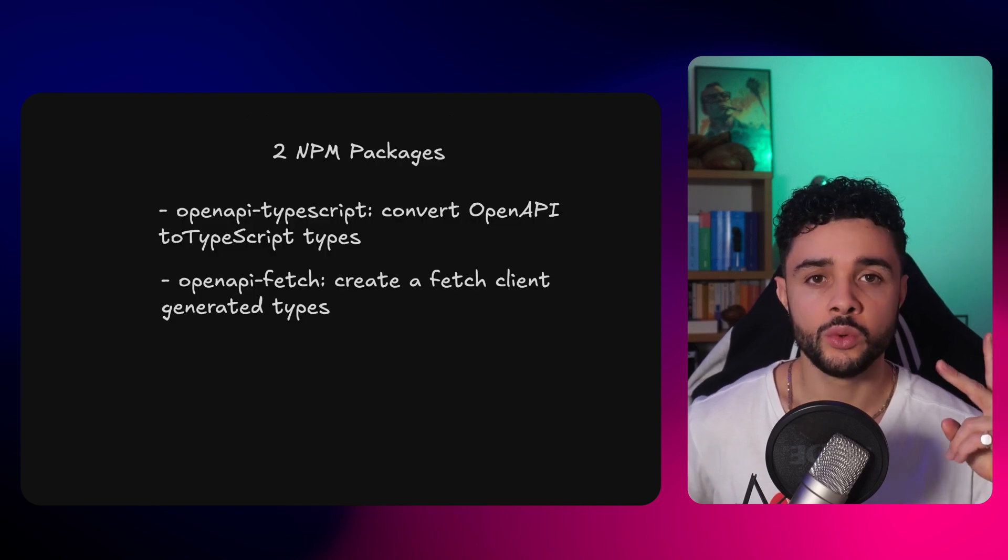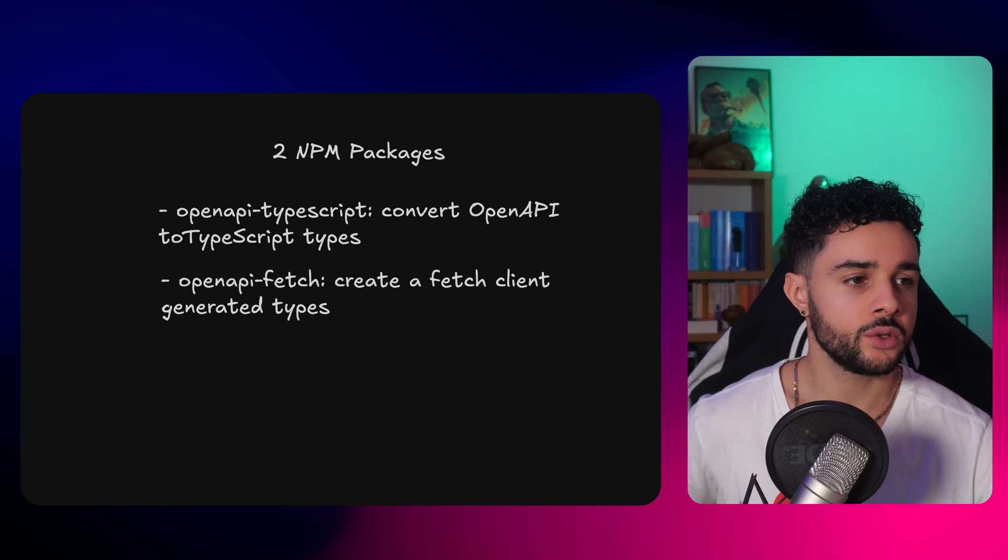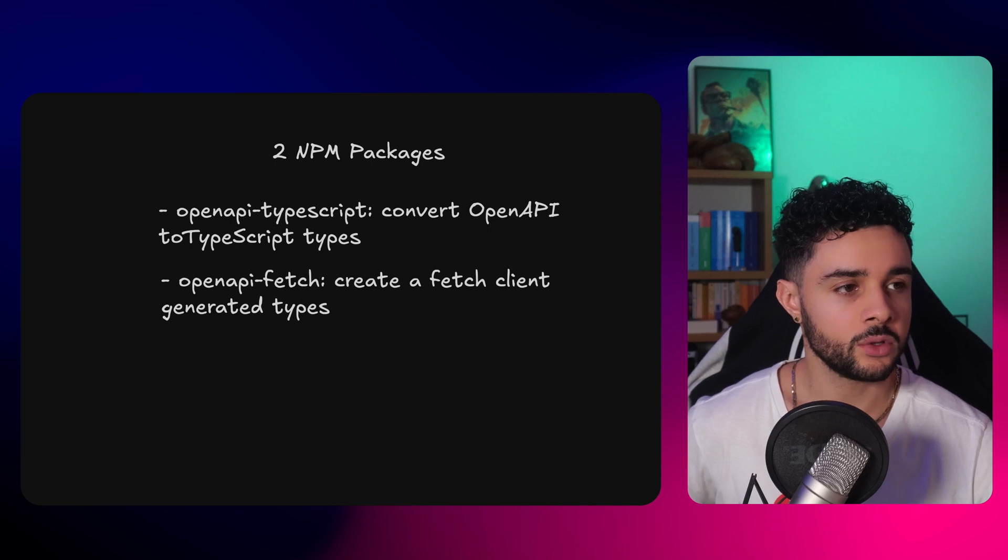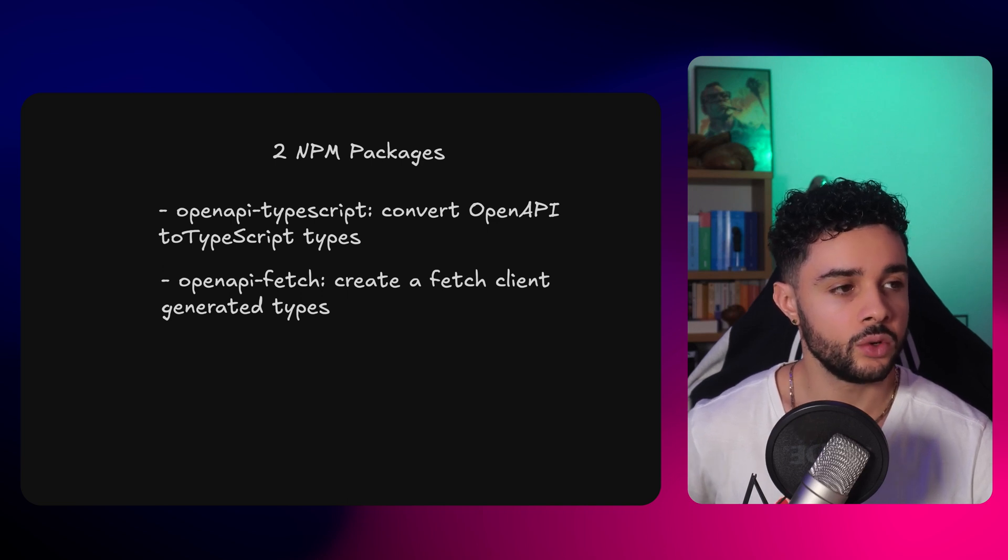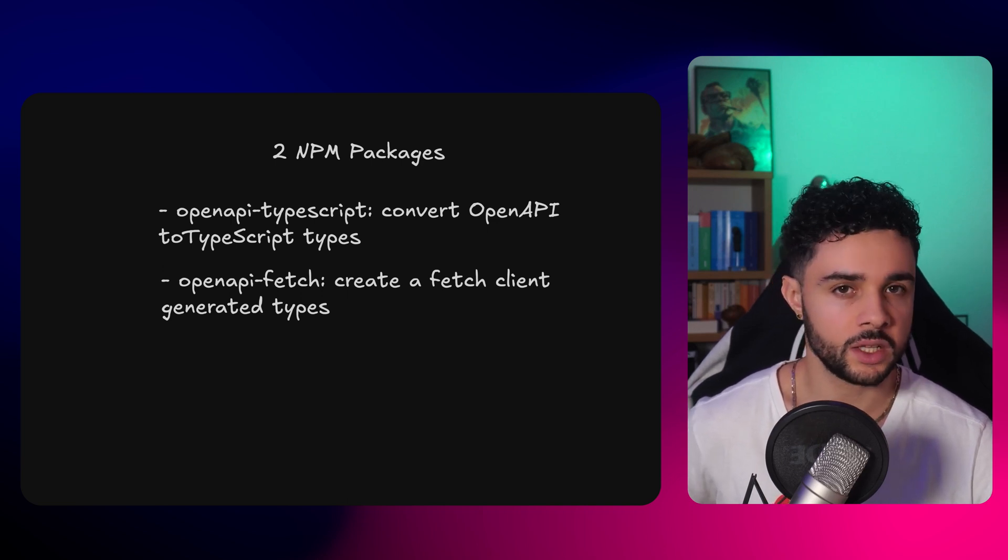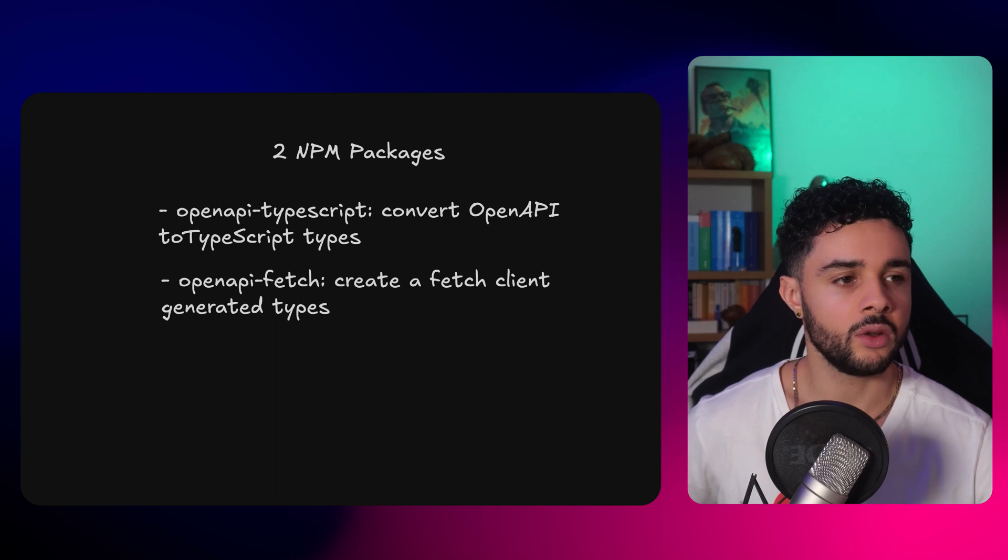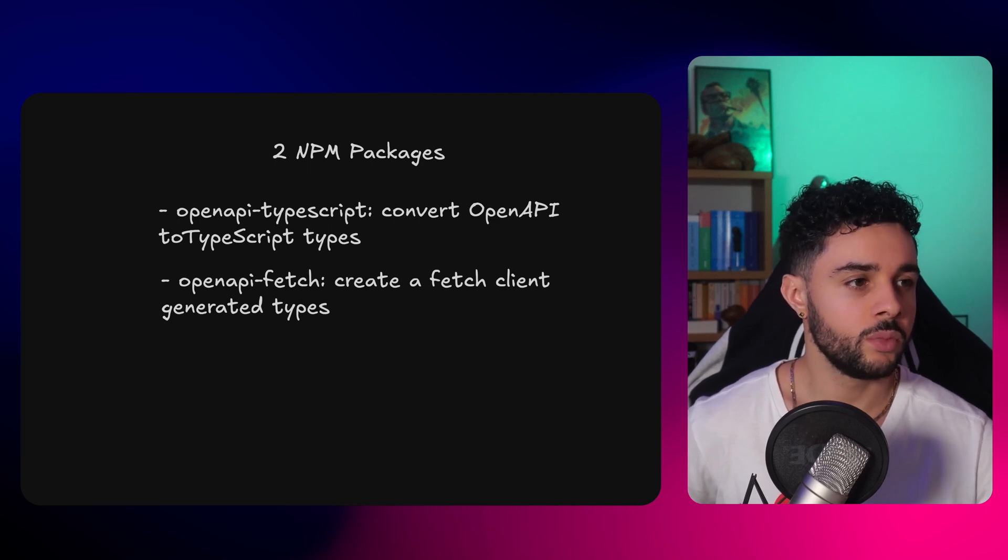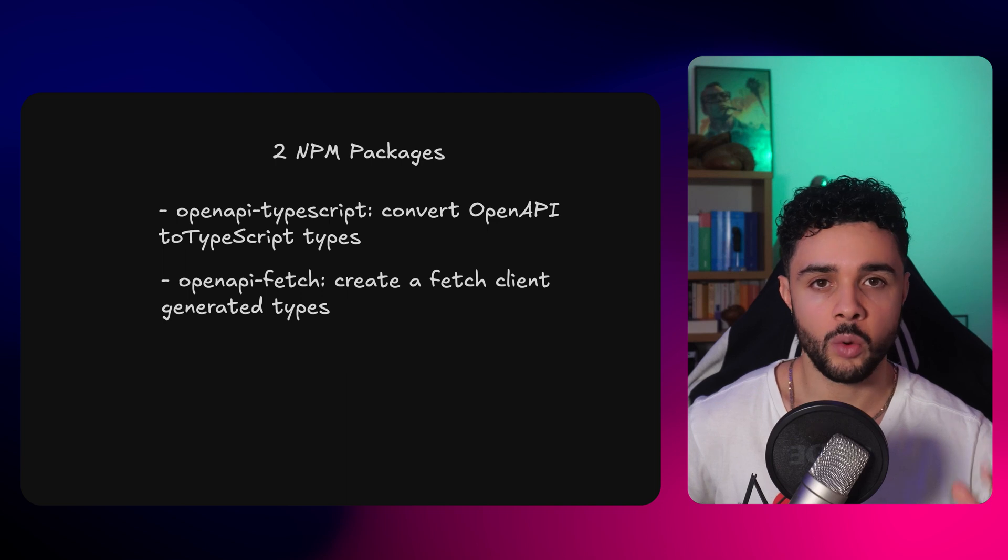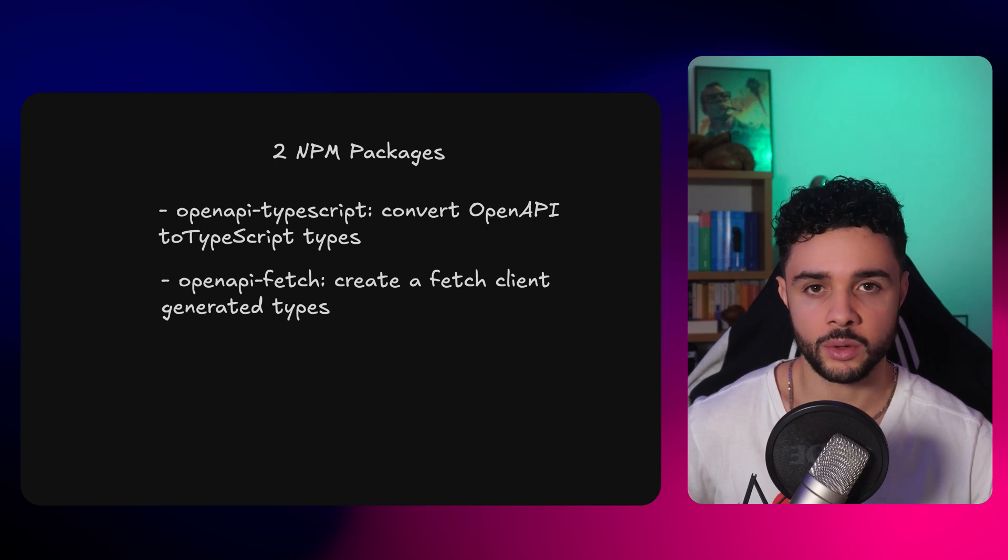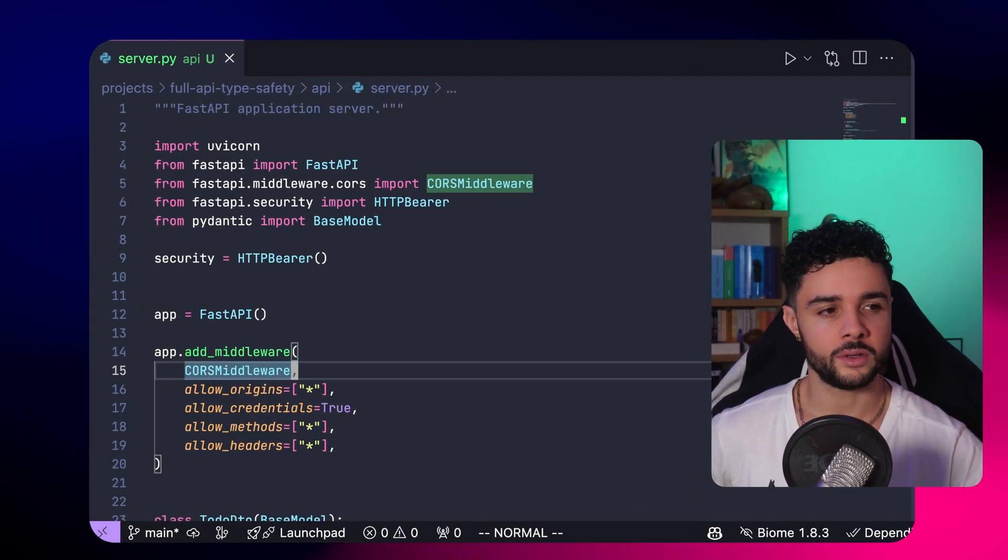Secondly, we need two NPM packages. First, openapi-typescript, whose job is to convert the OpenAPI definition into TypeScript types. And openapi-fetch, whose job is to build a fetch client from the types generated by openapi-typescript. We can now see the magic happen.